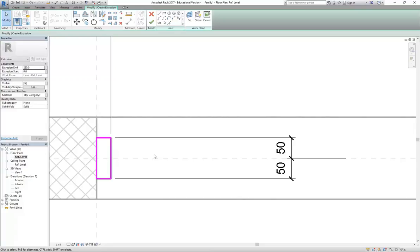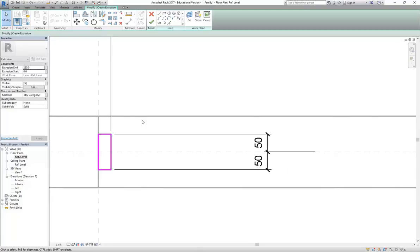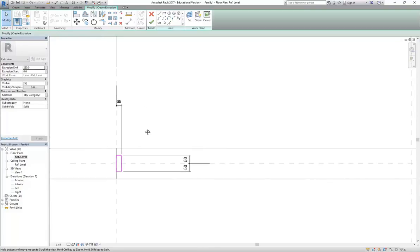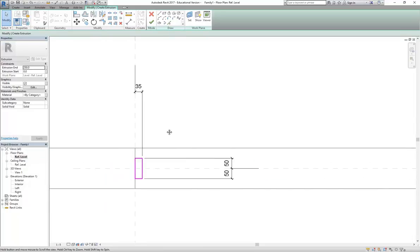Are you getting the numbers in blue? No - you've got to select the line, not the dimension. Select the line to get the blue editable number. I'll come over and have a look - I'm just going to finish the frame and then check it. So I've got that side done in plan, but now I need to think about the height.